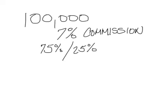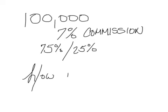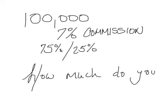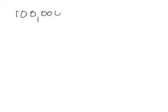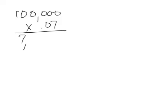So the question is, how much do you earn? Here's $100,000 times the commission was 7%, so you multiply that by 0.07. So the total commission on this deal is $7,000.